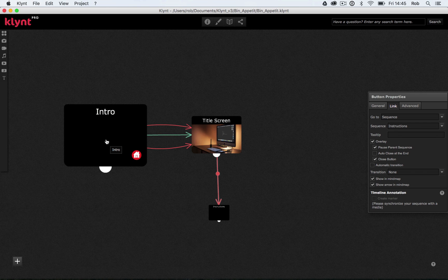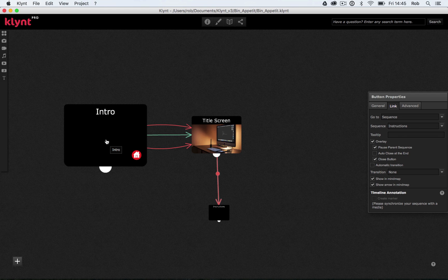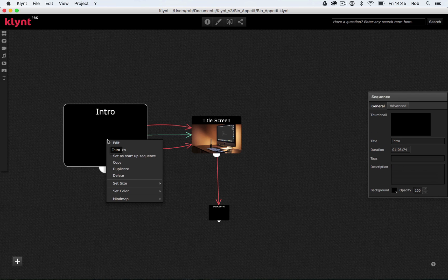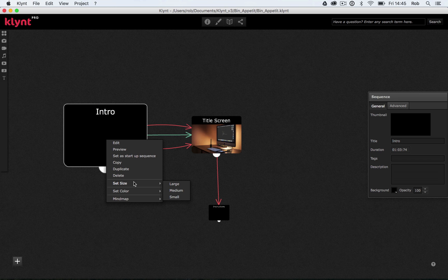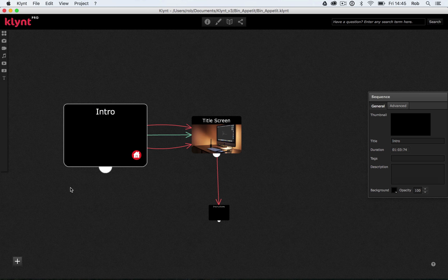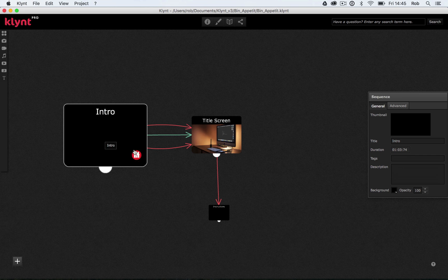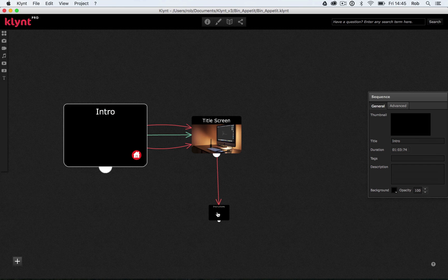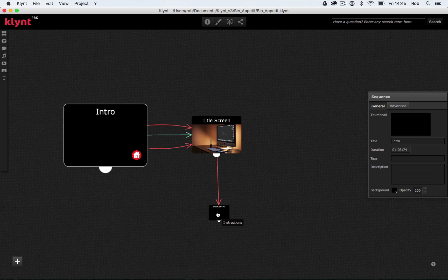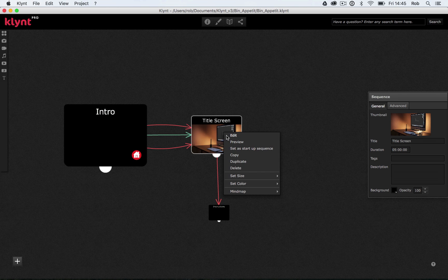So if I right click on my intro sequence, we can set color. We can even set size. So you should be able to see at the moment my intro sequence is large because that's my startup sequence. My title sequence is a medium size because it's just a normal sequence. And my instruction sequence is small because it's an overlay. I actually don't mind this way of working. I think it kind of makes sense to me because I've been using Klimt quite a lot. But if you do want to color or change the sizes of your sequence, you can do that.